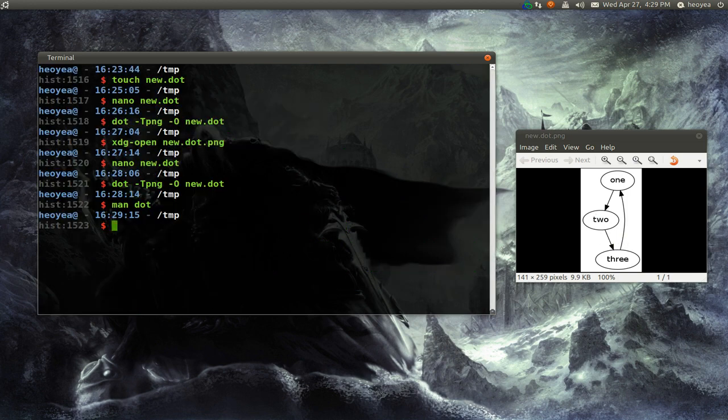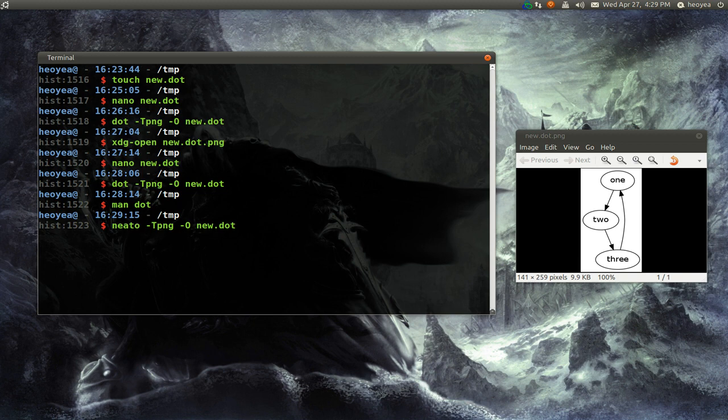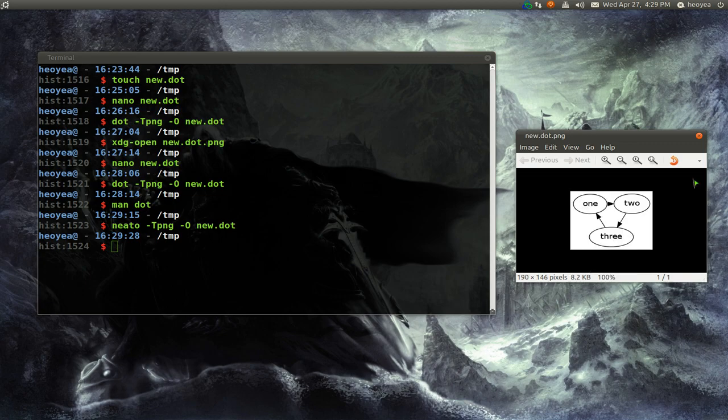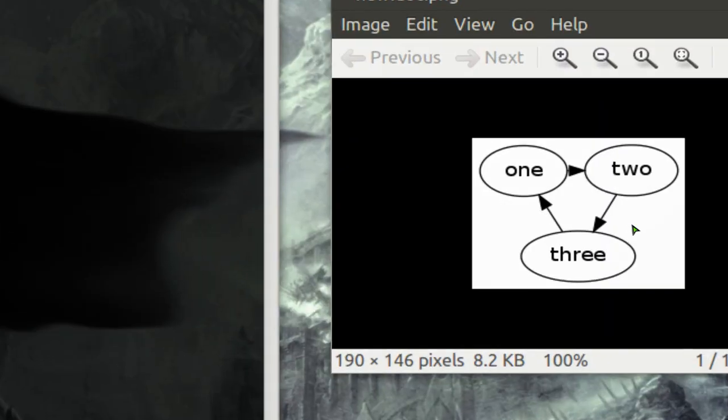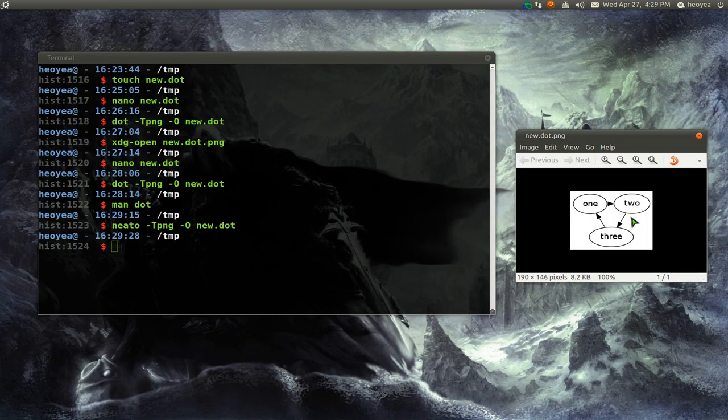So let's go back here, and instead of using dot, we're going to use neato. And let's see how this diagram will look like. Right? Now this one looks, I guess, kind of circular. You see, but it still does the same thing. See, one goes to two, two goes to three, and three goes back to one.